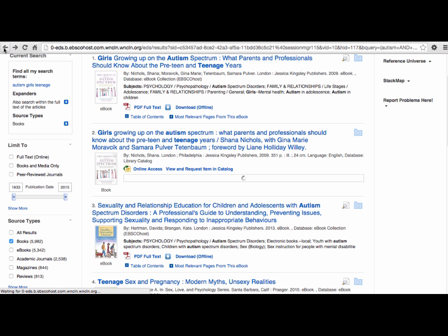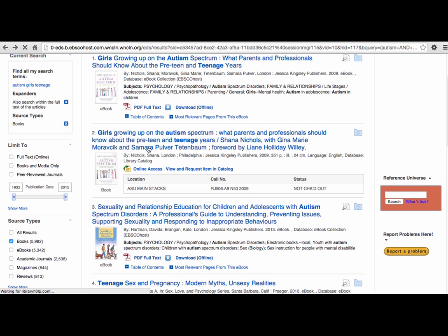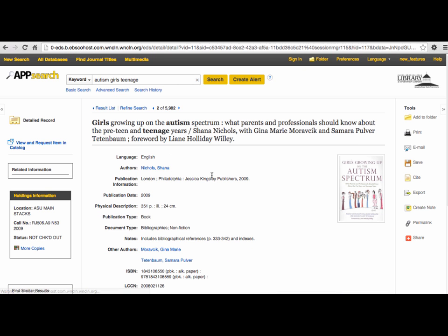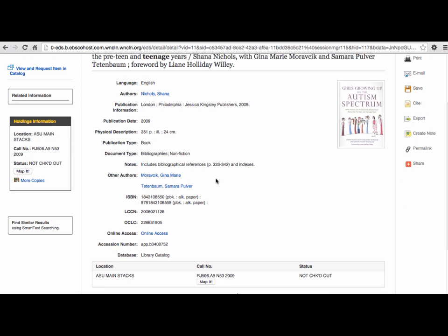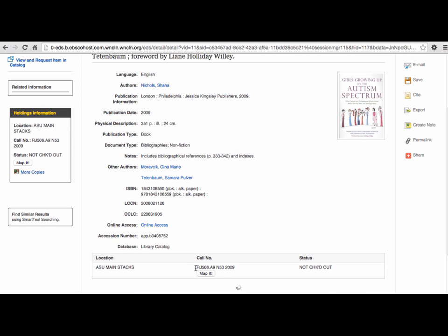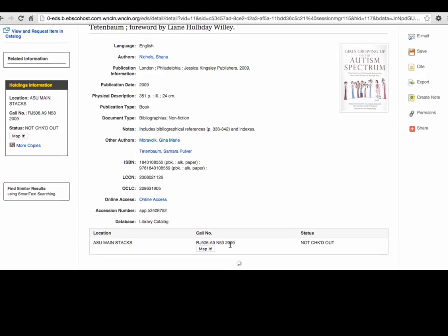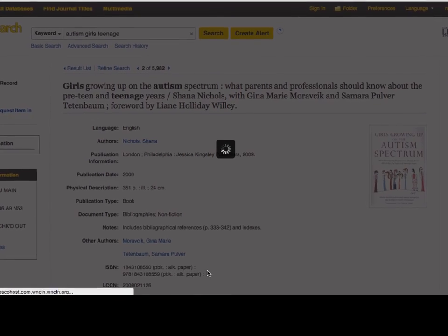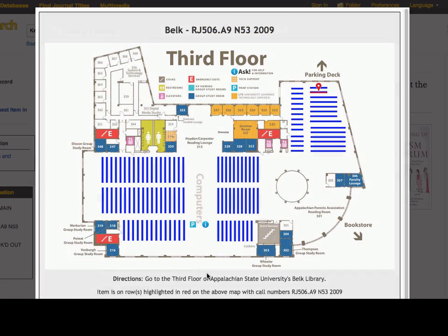Sometimes a print book is preferable, or the only thing that is available. To find the paper copy in the library, note the call number of the book, which is like its address in the shelves. In this case, the book is on the third floor, in this row.